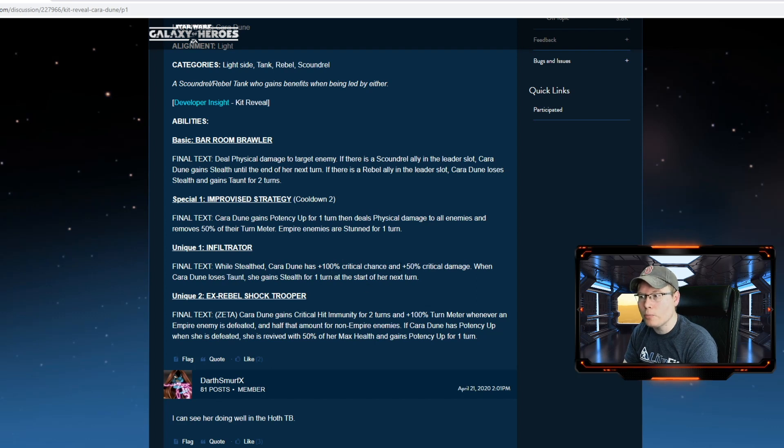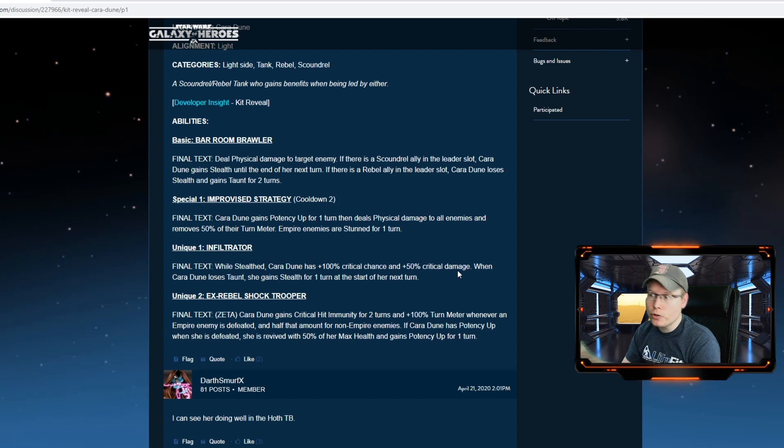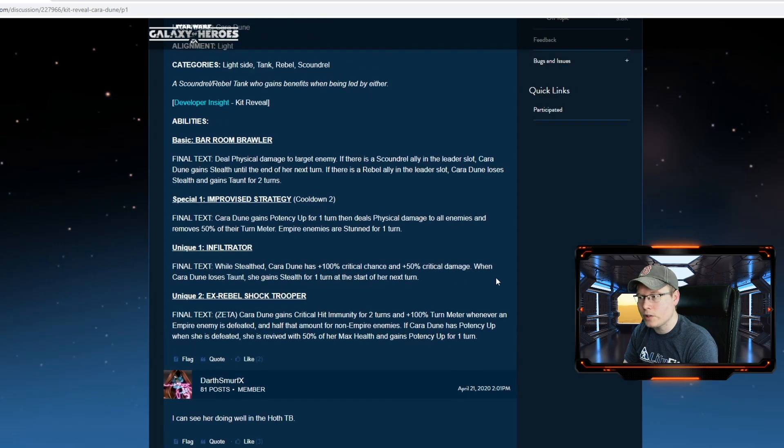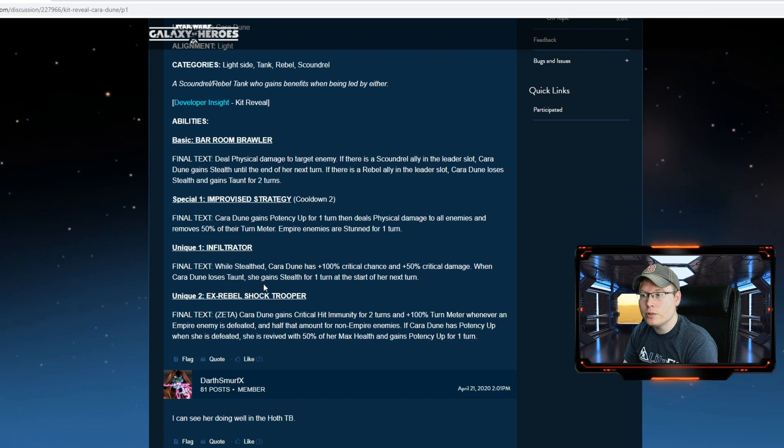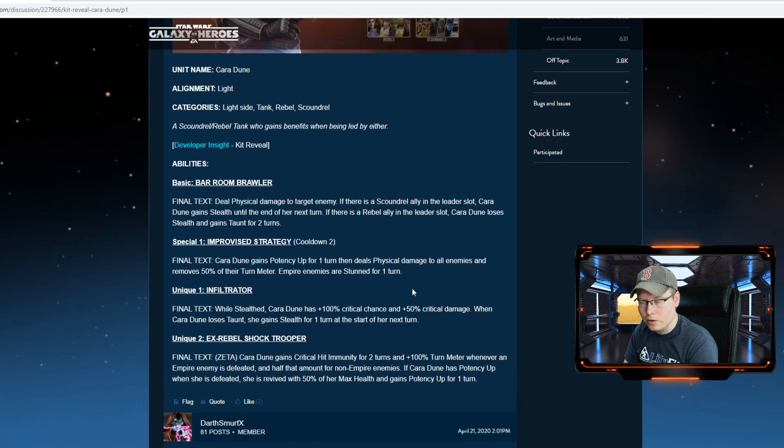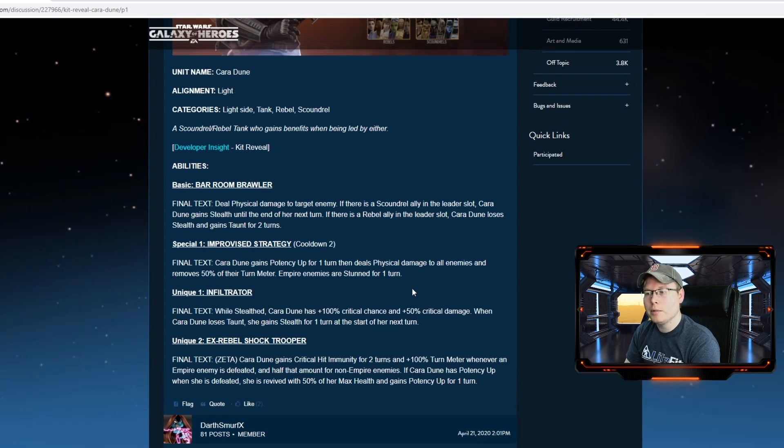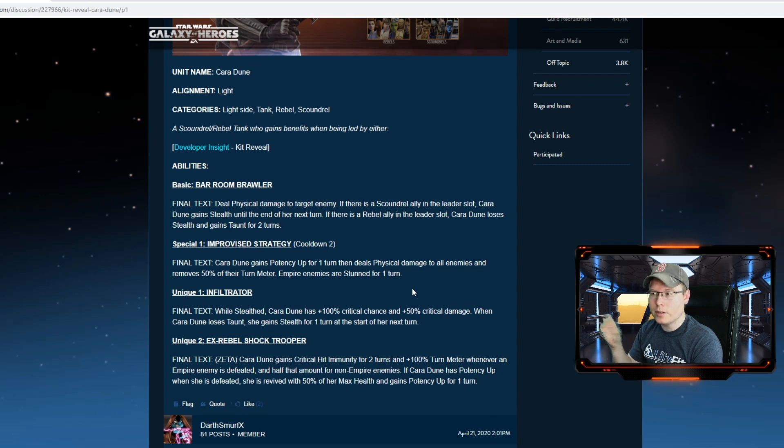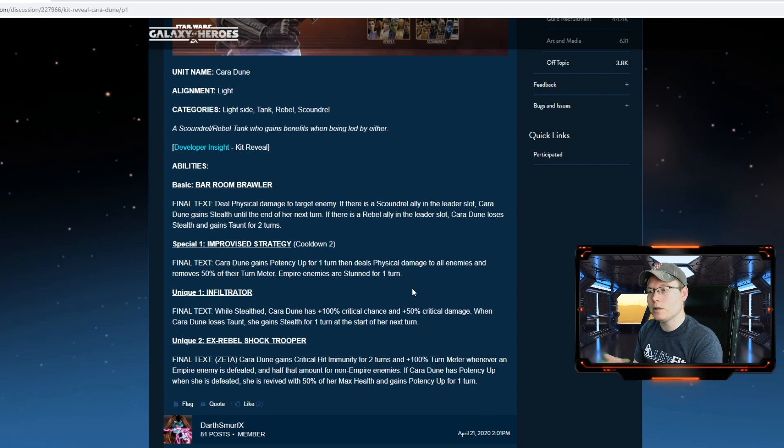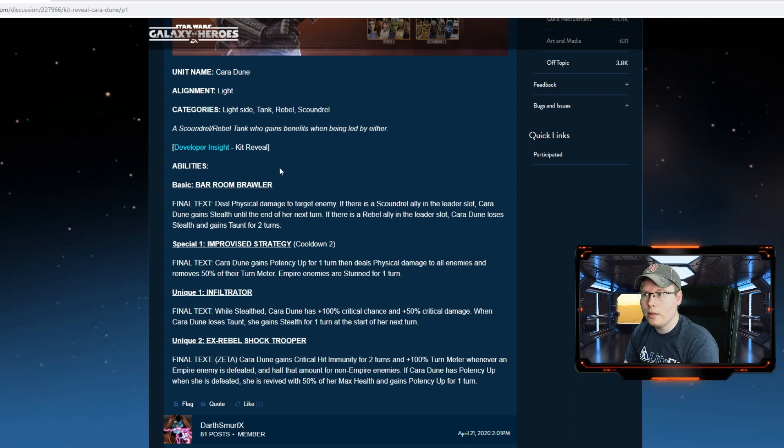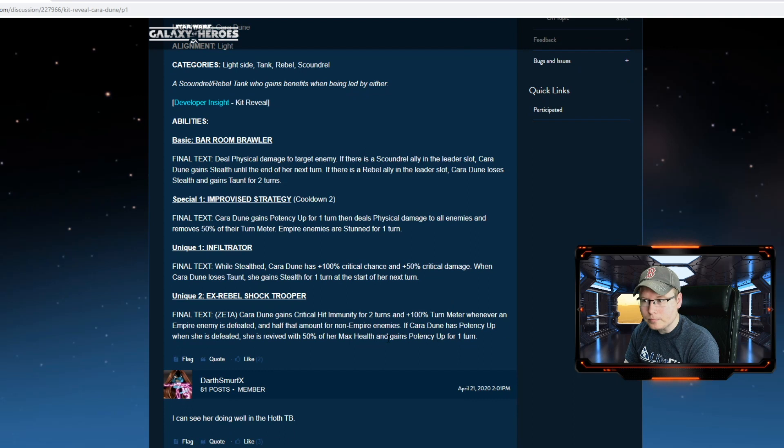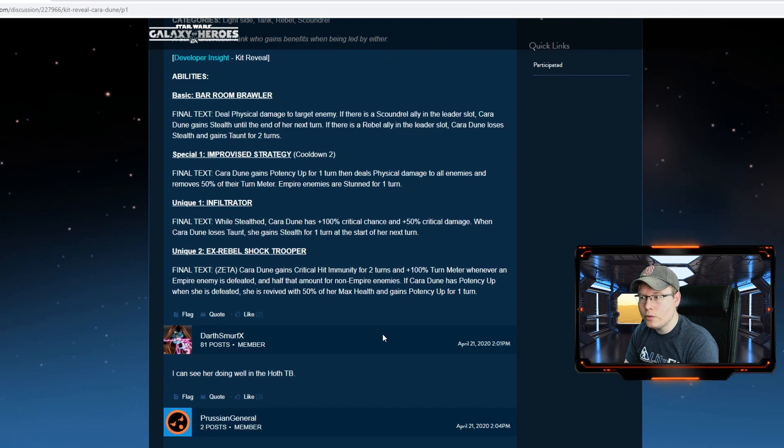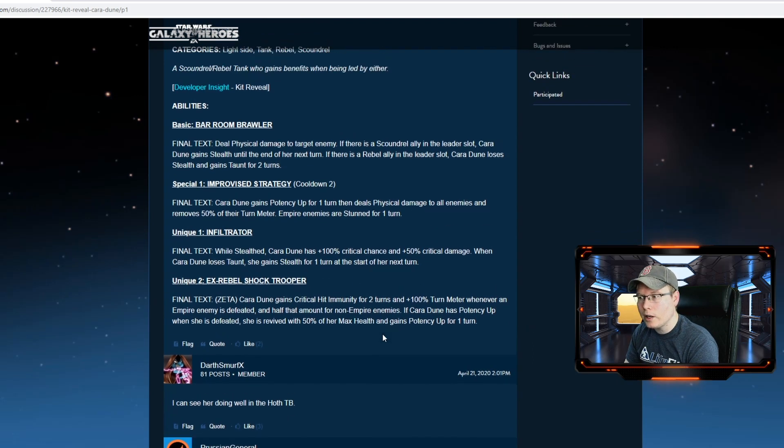Alright, unique number one: Infiltrator. While stealthed, Cara Dune has 100% critical chance and critical damage. So there's your extra damage bonus if you're running underneath a scoundrel. When Cara Dune loses taunt, she gains stealth for one turn at the start of the next turn. So it seems like there's going to be a lot of play with the taunting and the stealth, maybe within the rebels teams, and then a lot of stealth going on in the scoundrel squads.